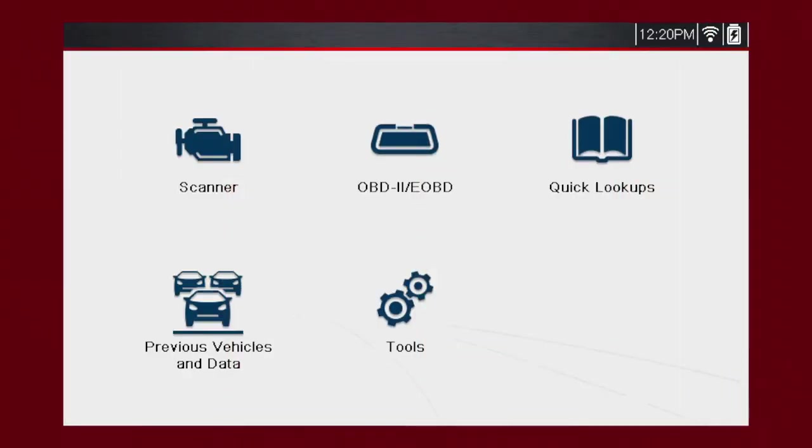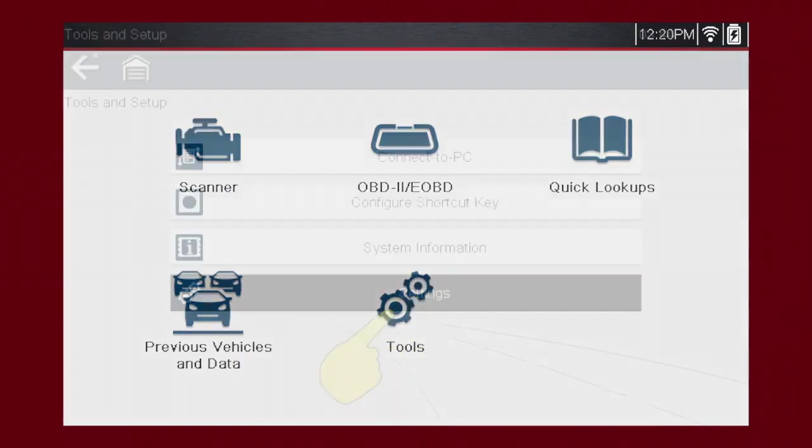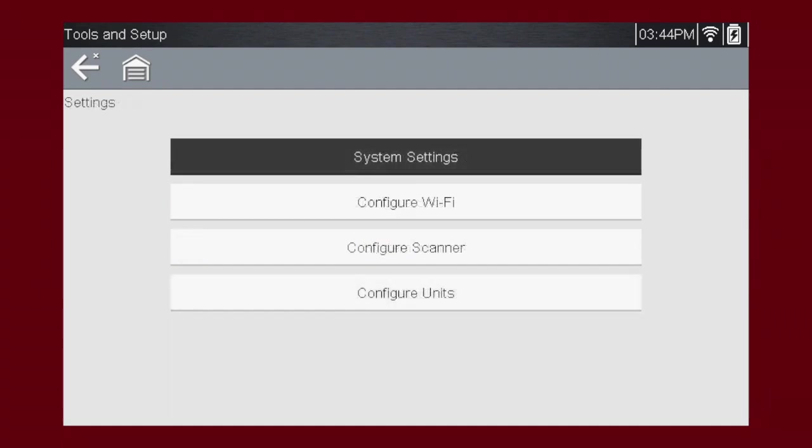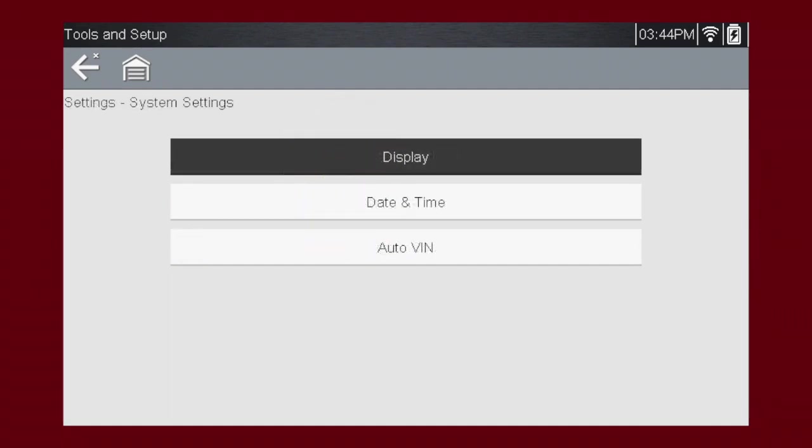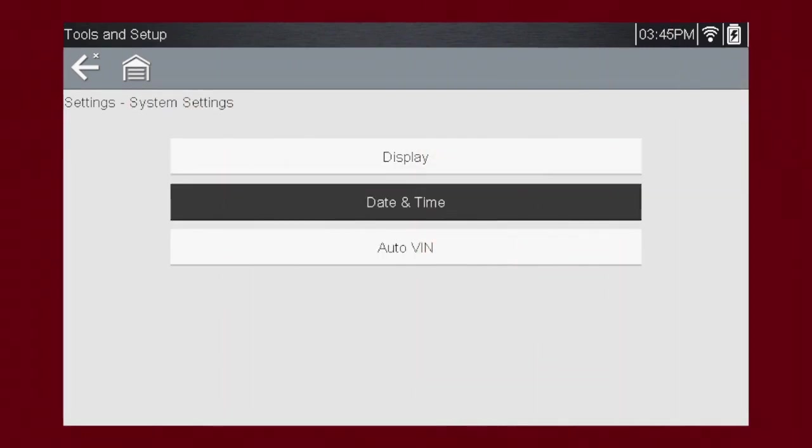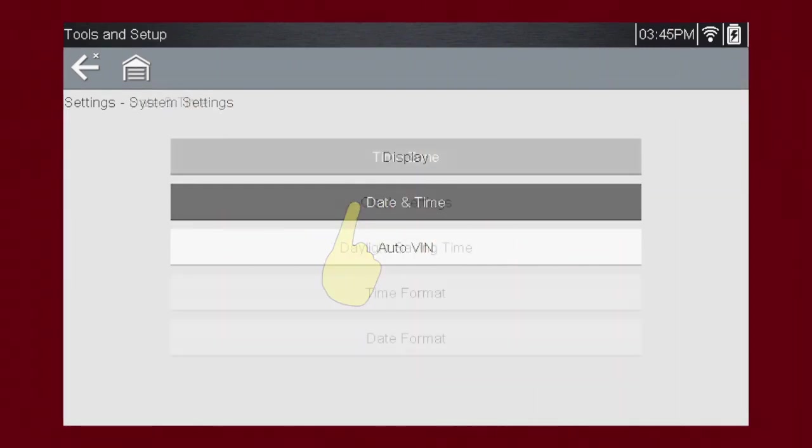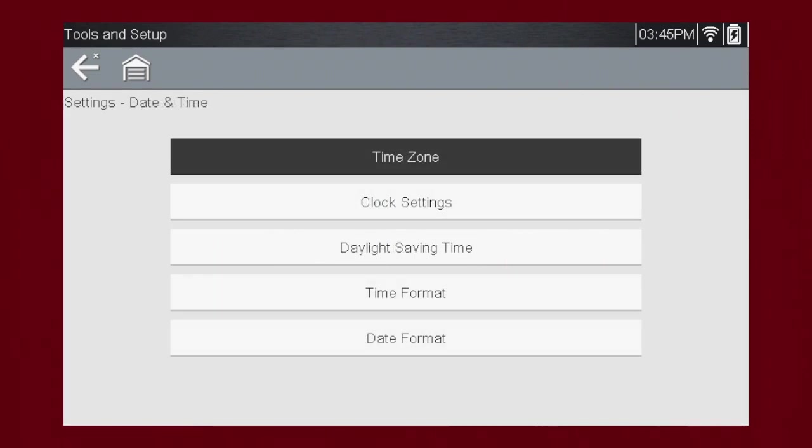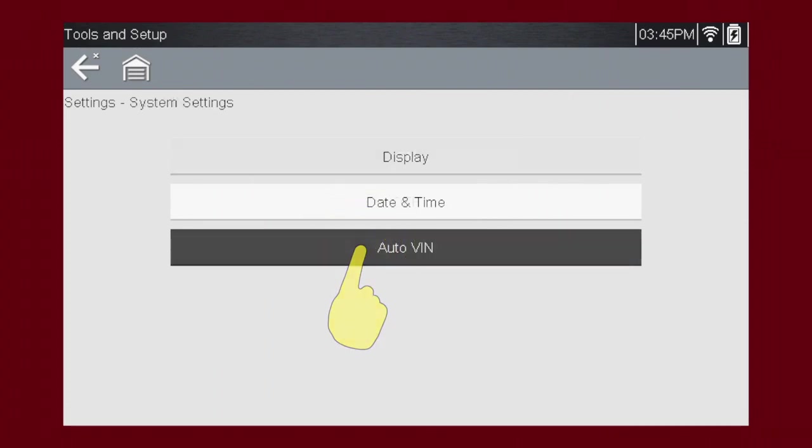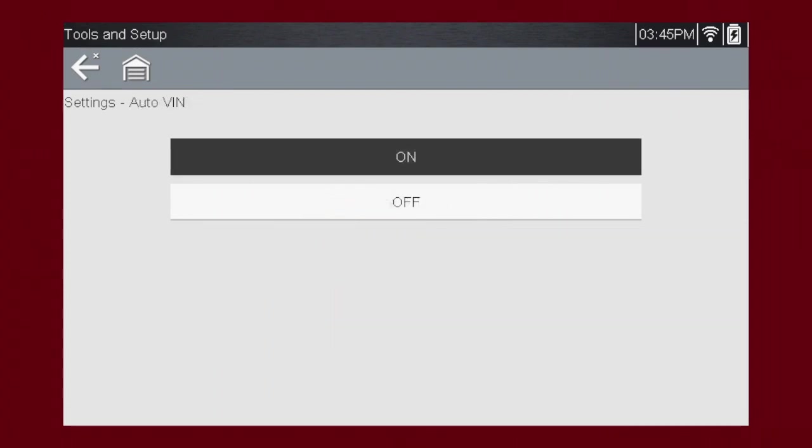To set up the tool, press the Tools icon. Press Settings to enter the Settings menu. System Settings allows you to set Display, Date and Time, and Auto VIN. The Display menu allows you to change the Brightness, Color Theme, and more. The Date and Time menu allows you to change the Time Zone, Time and Date Format, and more. The Auto VIN menu allows you to turn the Instant ID feature on or off.